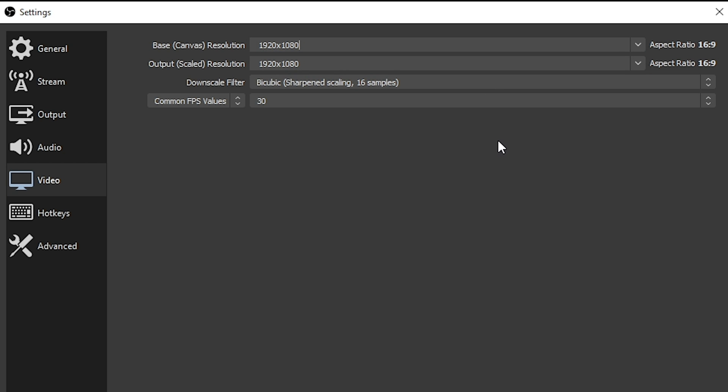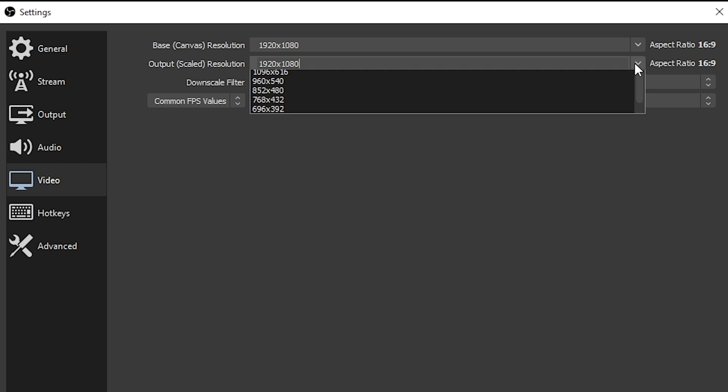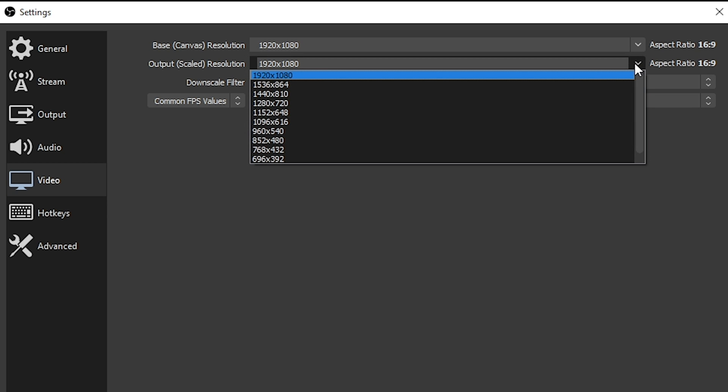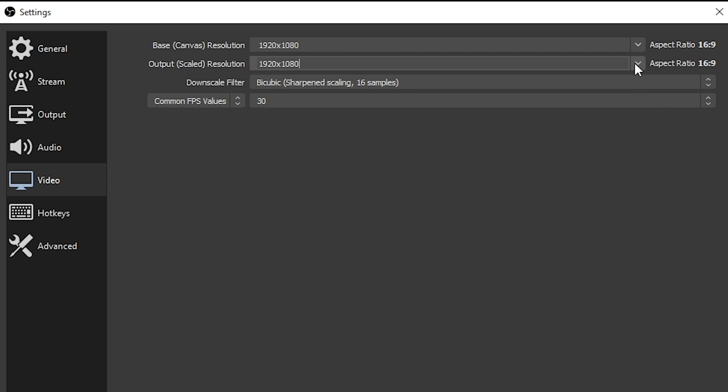Your base canvas generally wants to be the size of your monitor. But I personally recommend to take as much pressure off the computer as you possibly can, having the base canvas and the output scaled resolution set the same. So I would generally set both of these to 1920x1080, irregardless of your monitor size. It's just less work that your computer has to do when it's going to output this.